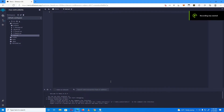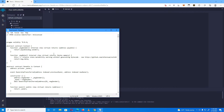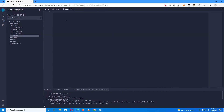Hello everyone and welcome back to my YouTube channel. Today we're going to learn how to create and deploy a token with BUSD rewards on Binance Smart Chain. What you need to create a token is the token contract, which I will leave a download link for in the video description, and a MetaMask wallet with some BNB on it.